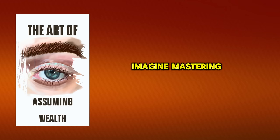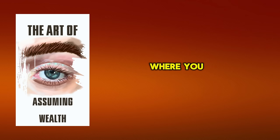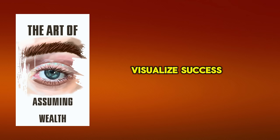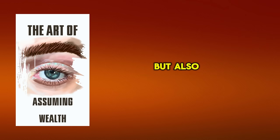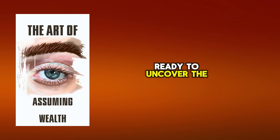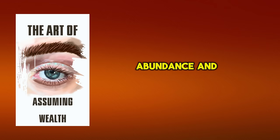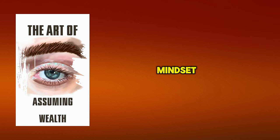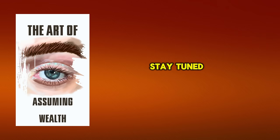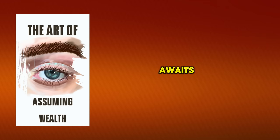Imagine mastering the power of assumption, where you not only visualize success but also live it. Ready to uncover the secrets to wealth, abundance, and the millionaire mindset? Stay tuned. The transformation awaits.